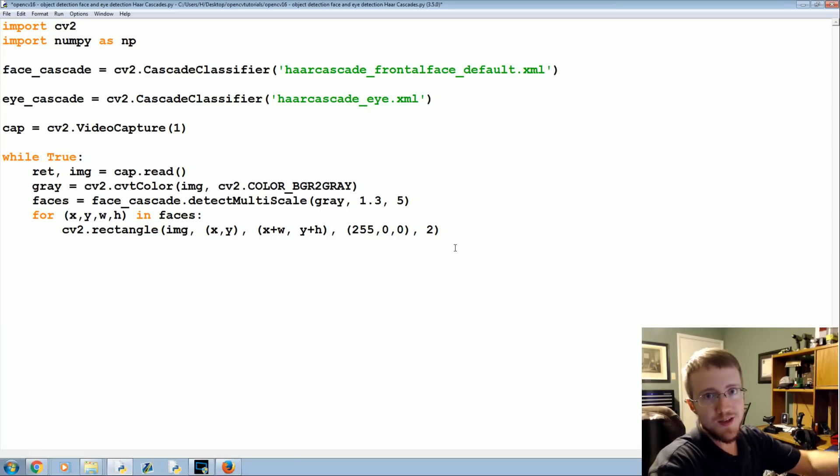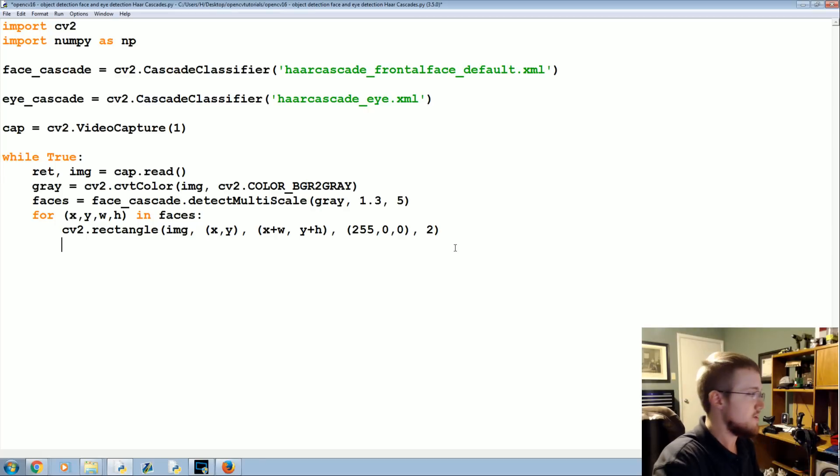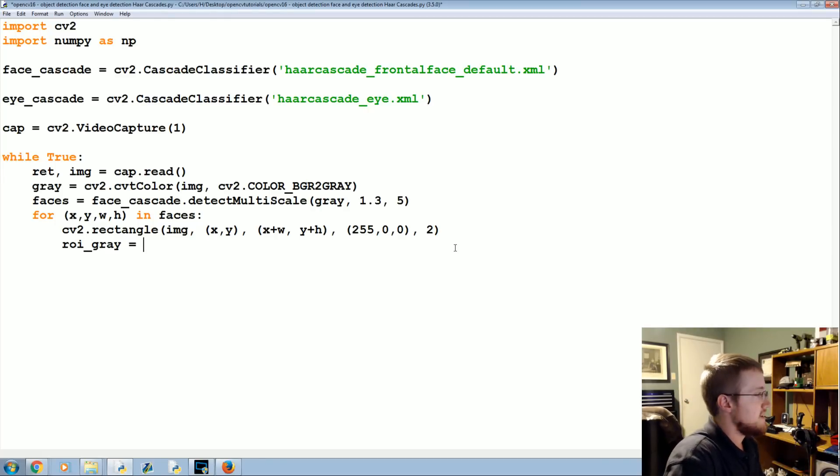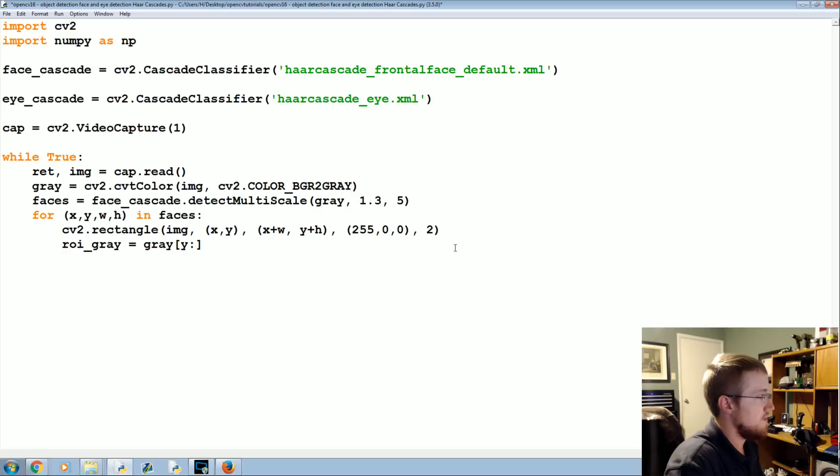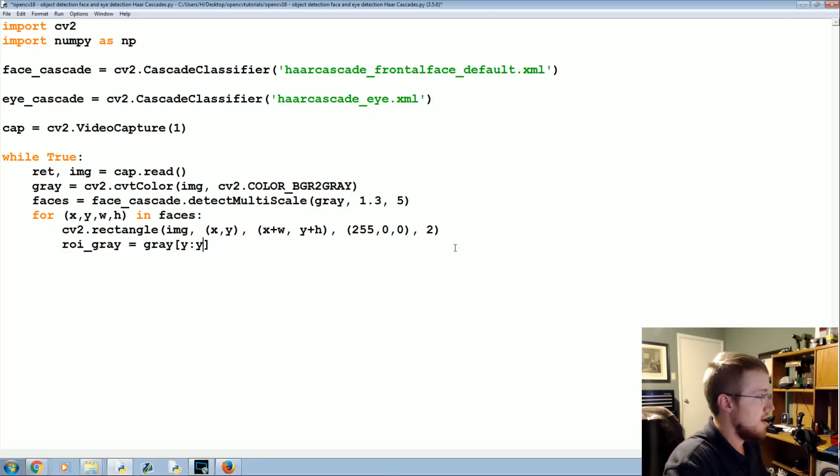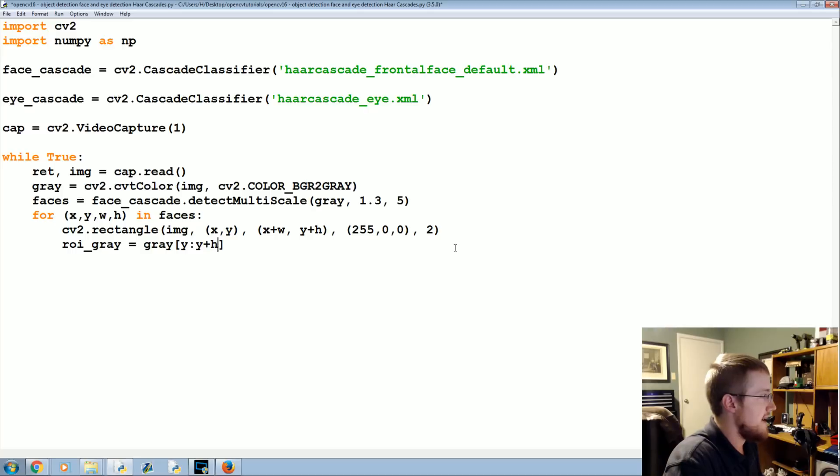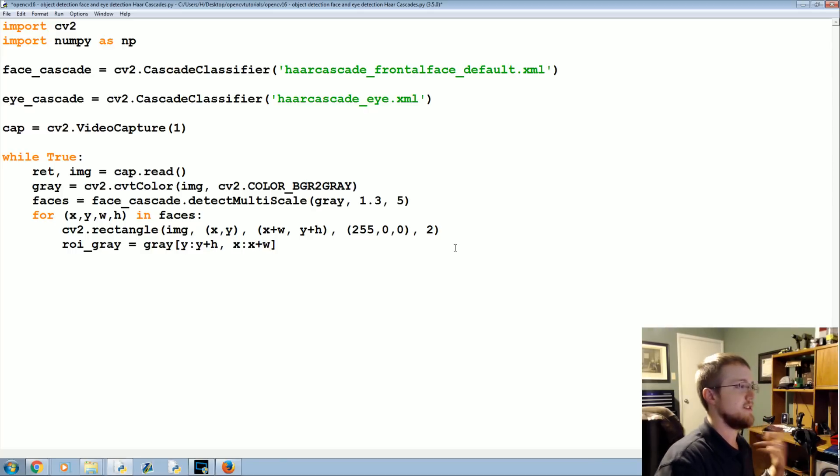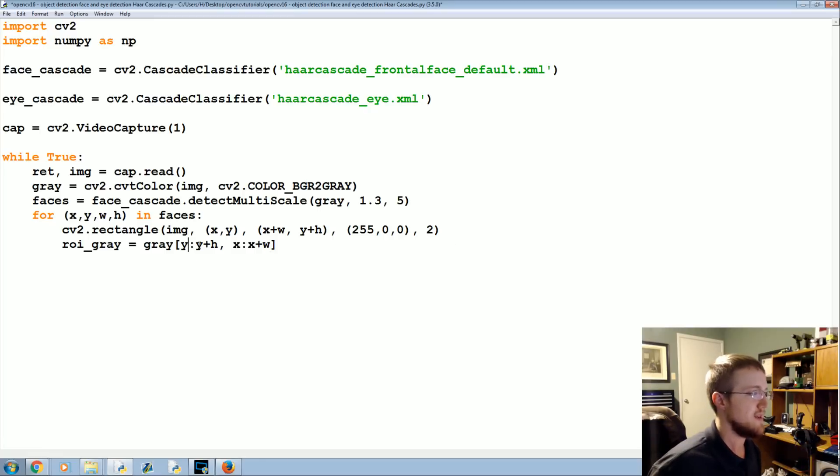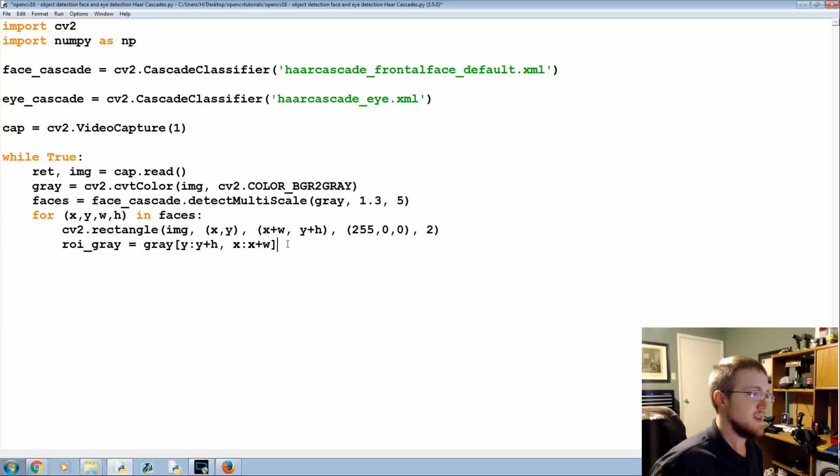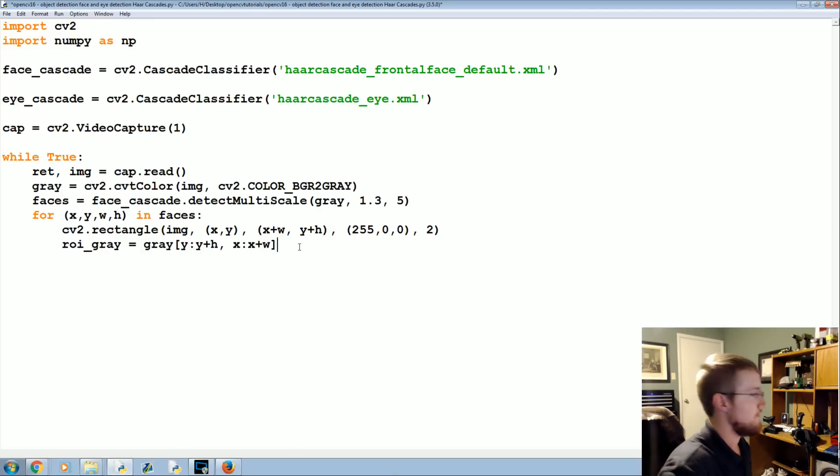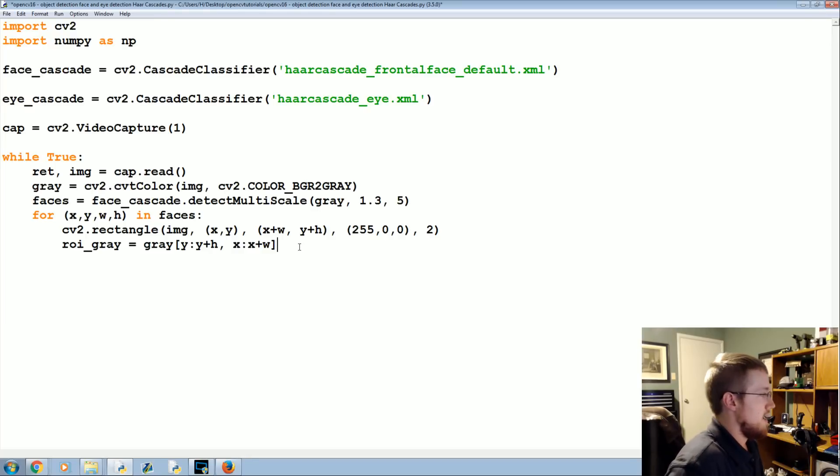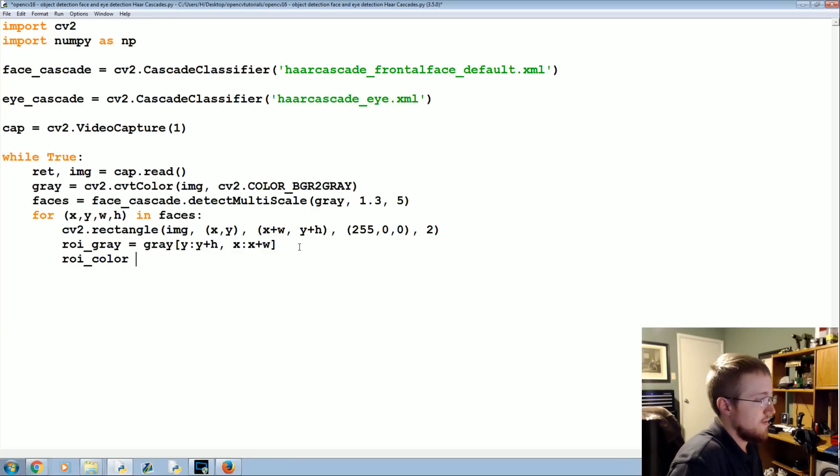But we will find eyes hopefully within the region of the image that the face is in so we're going to define ROI_gray is going to be equal to gray and then basically the location of the face. So we're going to say y colon y plus h and then x colon x plus w. So this is just that region. With region of image it's y then x, not x, y. We've got that and then ROI_color for later on is this exact thing only image not gray image.